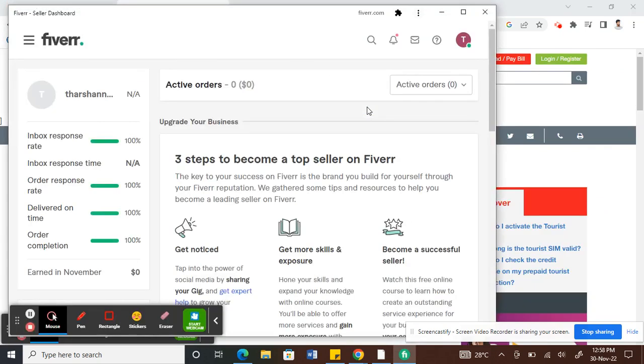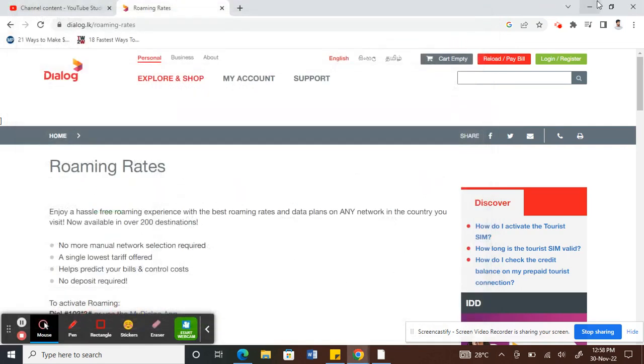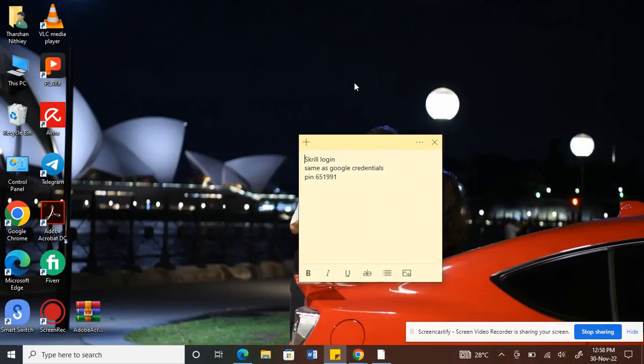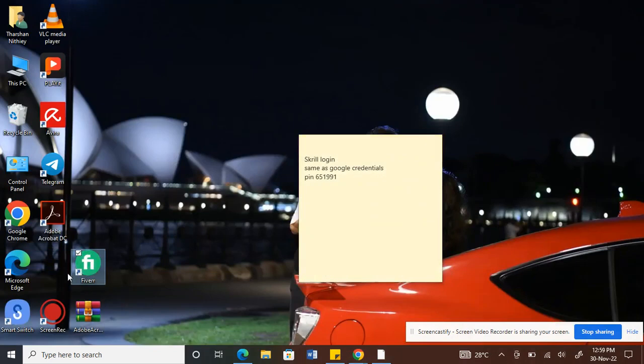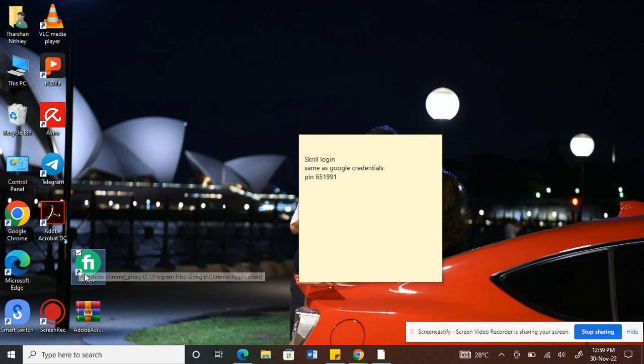Now a shortcut will be created. Let's close all these windows. You can now see that there's a Fiverr shortcut here, like an application icon where you'll see the Fiverr application.